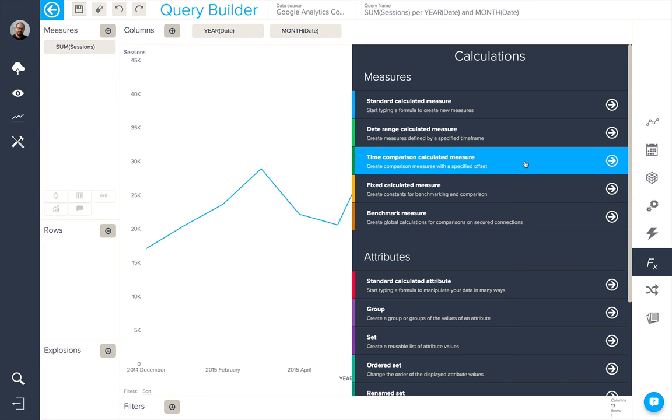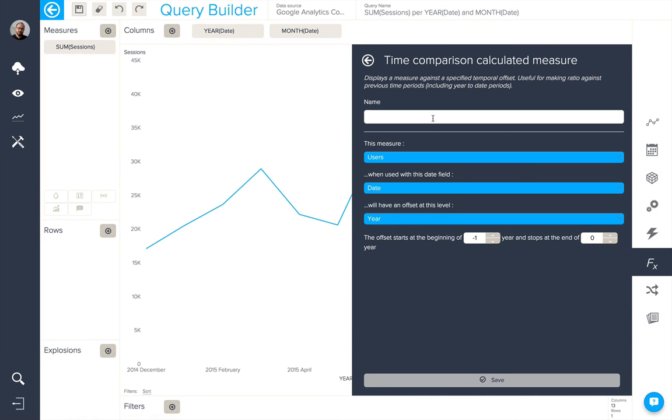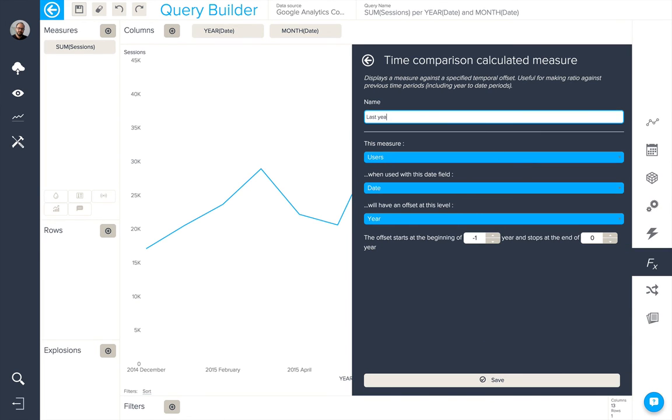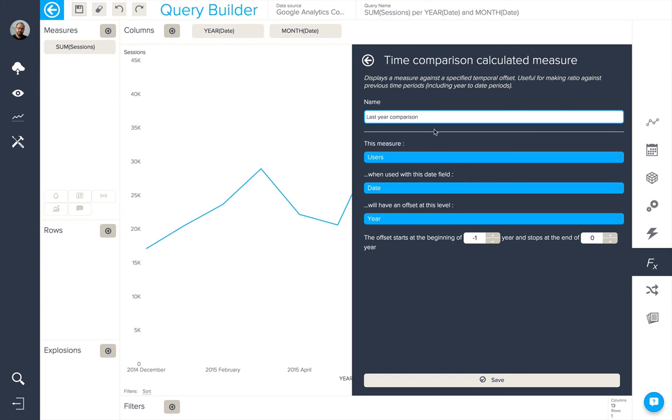The next type of calculated measure is a time comparison calculated measure. Let's create one now. We're going to create a last year comparison.